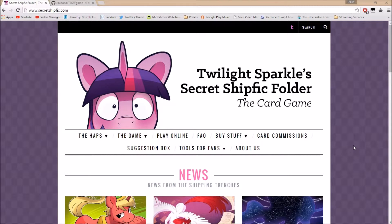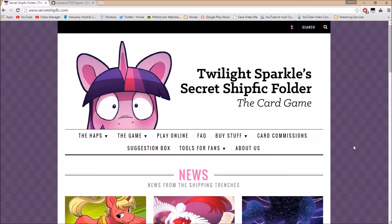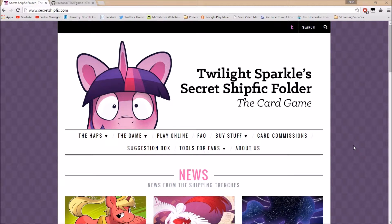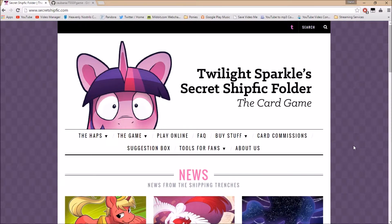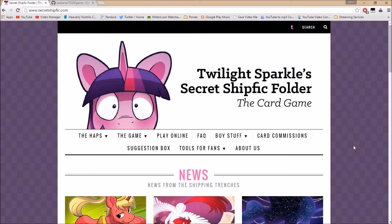To start off, here we are on Secretshipfic.com. This is the main site for the game. If you've never played the game before, I think I'll probably do another video about that at some point. But it is a very fun game where you take the role of Twilight Sparkle and you ship everybody and everything to your whimsical, horrendous fantasies.